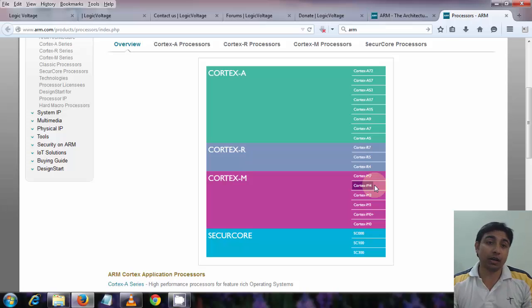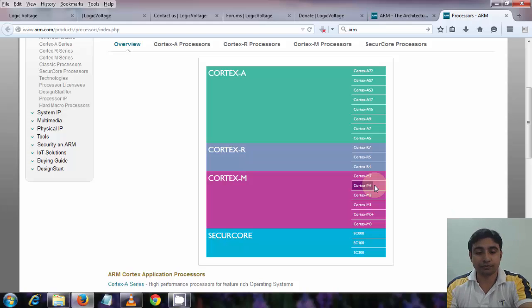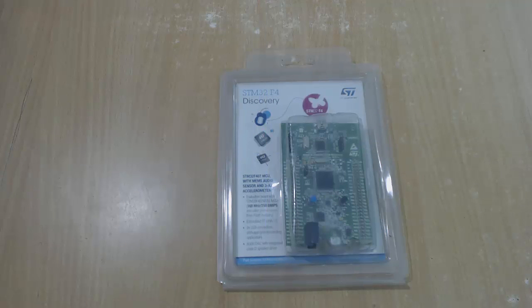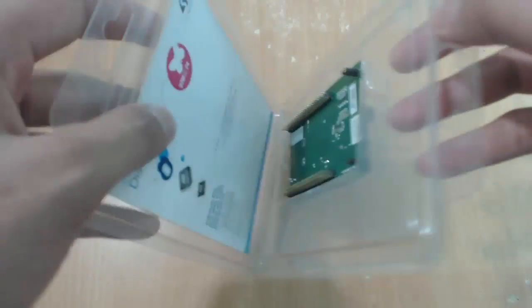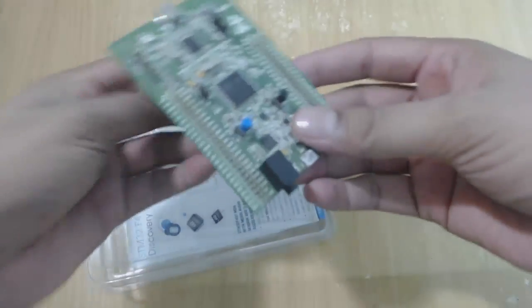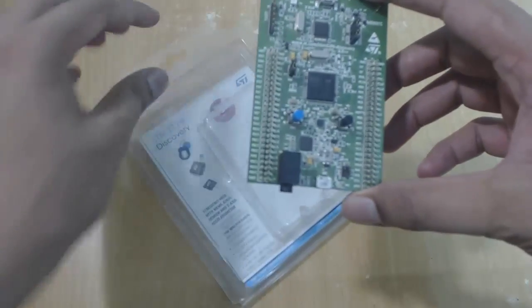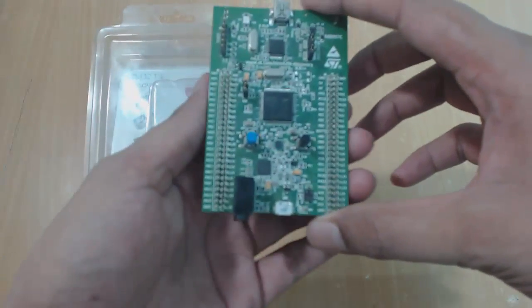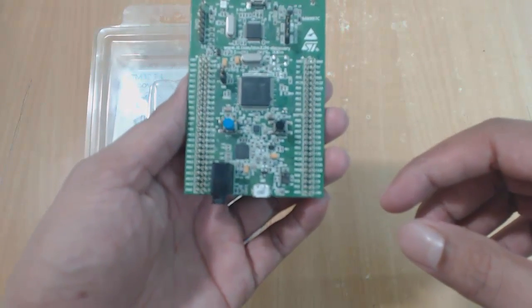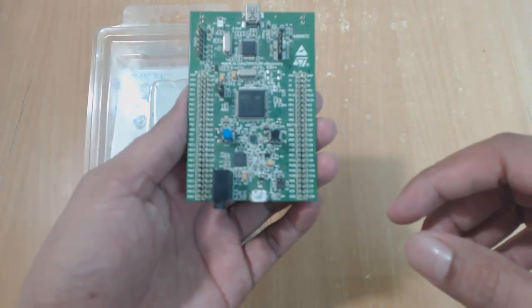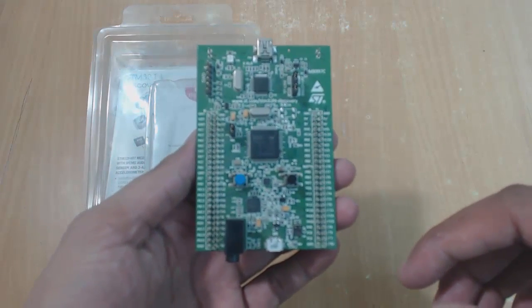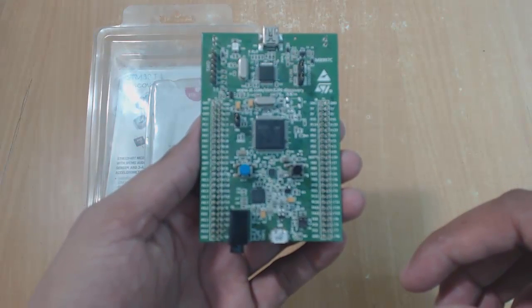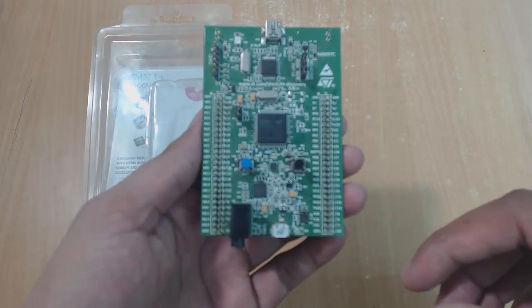Ok, so now we have basic background knowledge. Let's start by first showing you the discovery board. Ok, this is how the discovery board comes in package. Let's open the package. This is the discovery board. The STM32F4 discovery helps you to discover the STM32F407 chip and to debug it. It includes everything required for beginners and experienced users to get started quickly.